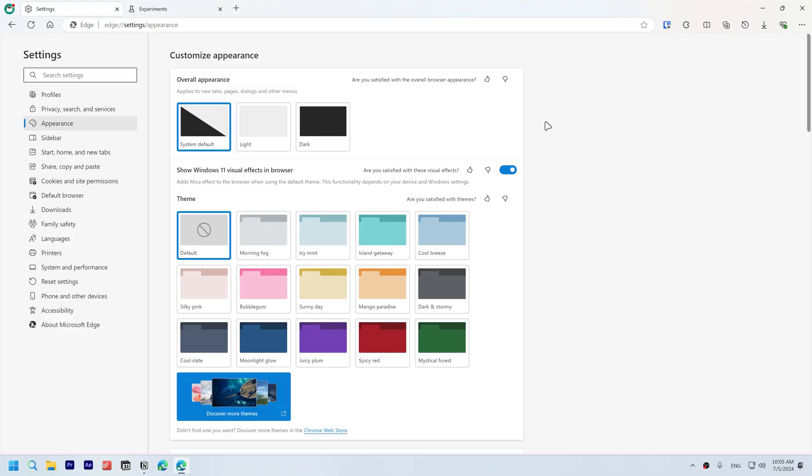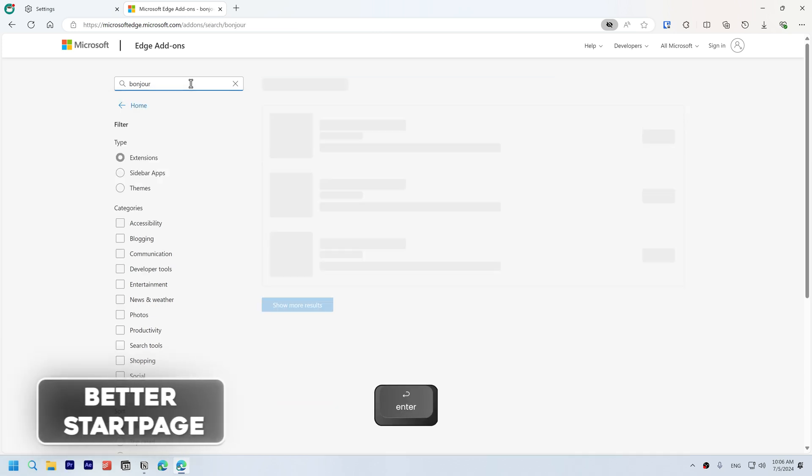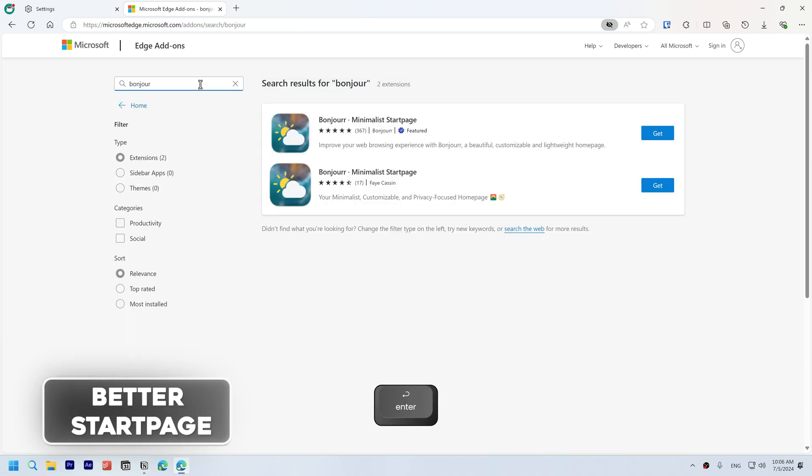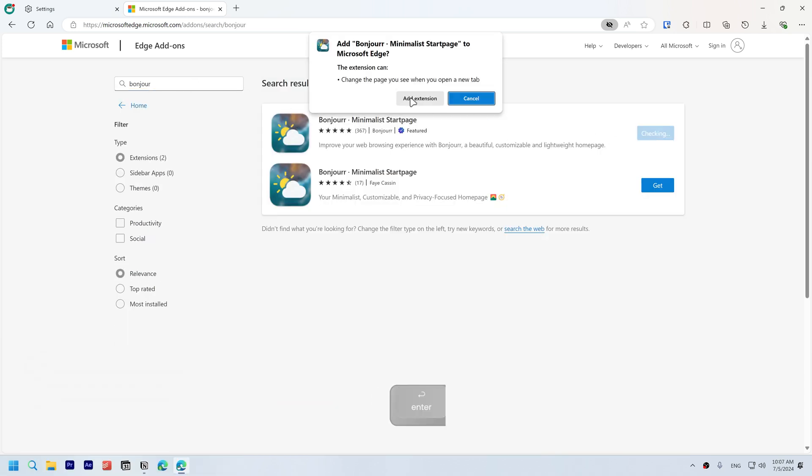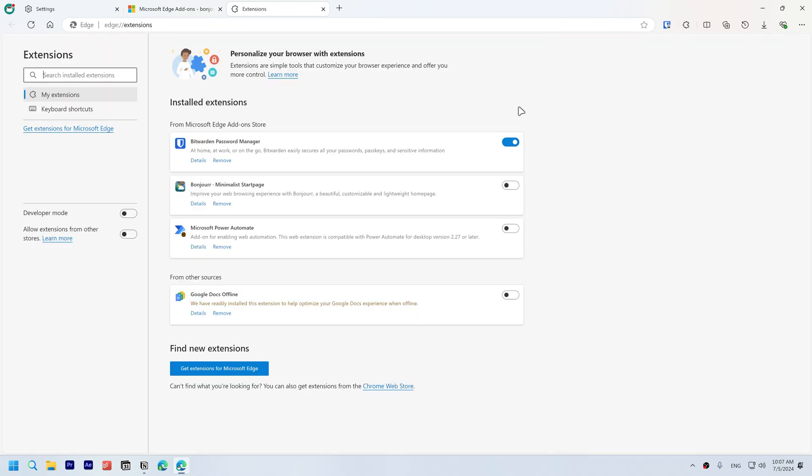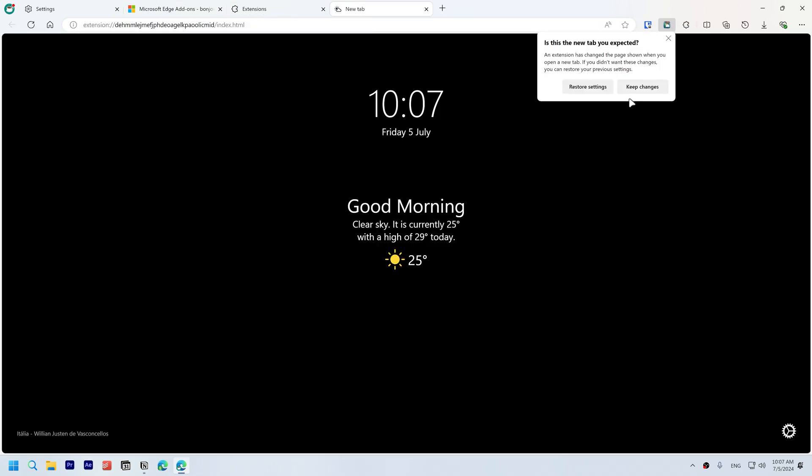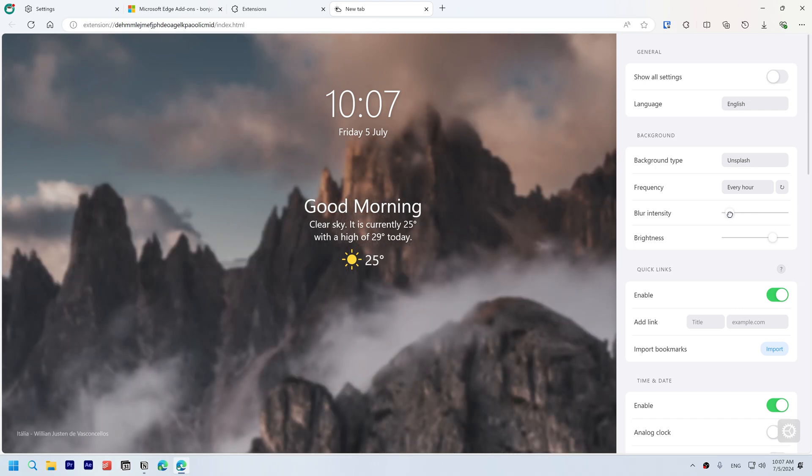For a more customizable and minimalistic start page without Microsoft ads, install the Bonjour start page. Open Extensions, click manage extensions, and enable it from here. Click keep changes. You can customize it however you want from these settings. Add a search bar and quick links if you want.